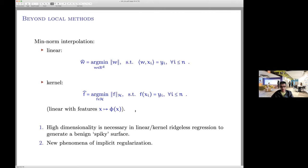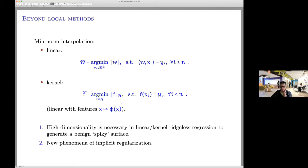The Nadaraya-Watson result was optimal for arbitrary dimension: taking the kernel with the appropriate power below D/2 gives minimax optimality for any dimension. Interestingly, for kernel and linear methods, high dimensionality is necessary to generate a benign spiky surface — unlike the local method. I will show a new phenomenon of implicit regularization: even without explicit regularization, taking the minimal norm interpolant in high dimensions can succeed.